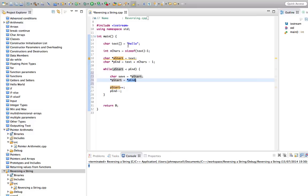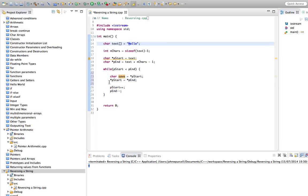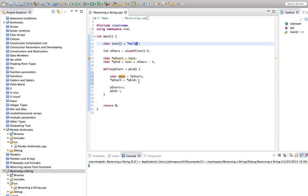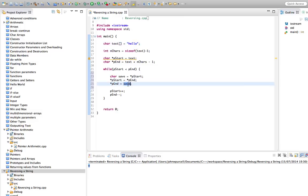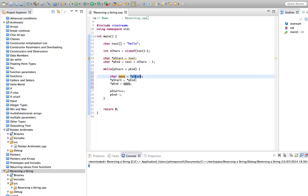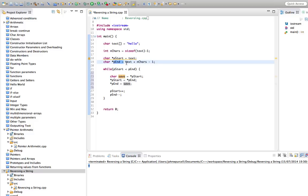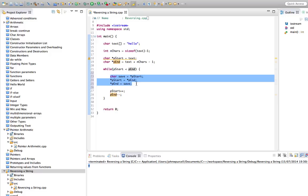So let's say we've saved that character that start pointed to. We've set whatever was at the start location here. We've set that to whatever was at the end location. So we'll swap. We'll take, in this case, start points at H to start with. So we save the H character here. And then we set that memory location to whatever end points at, which is going to be O.